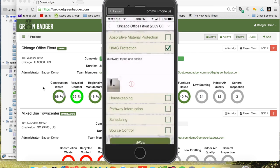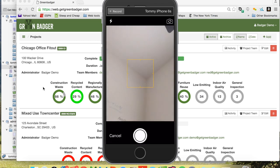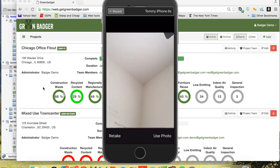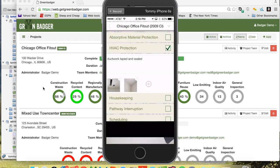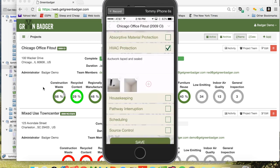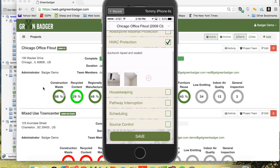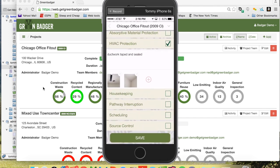The app will automatically format those and sync them into a pre-formatted report. You can do as many of the measures as you want — in this case we'll just do one — and then simply save that report.